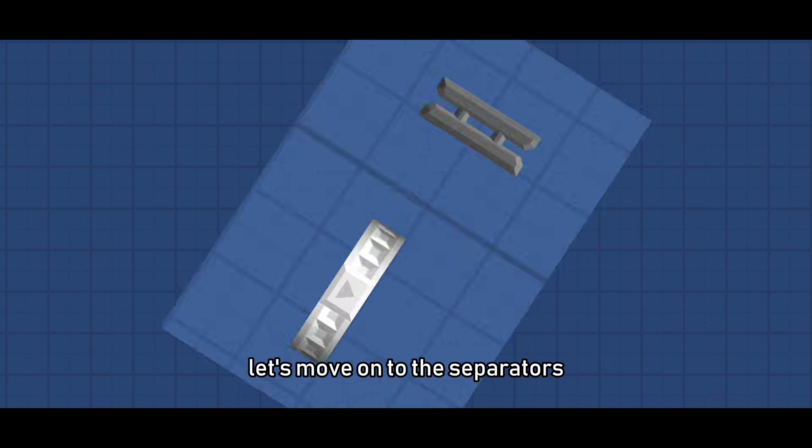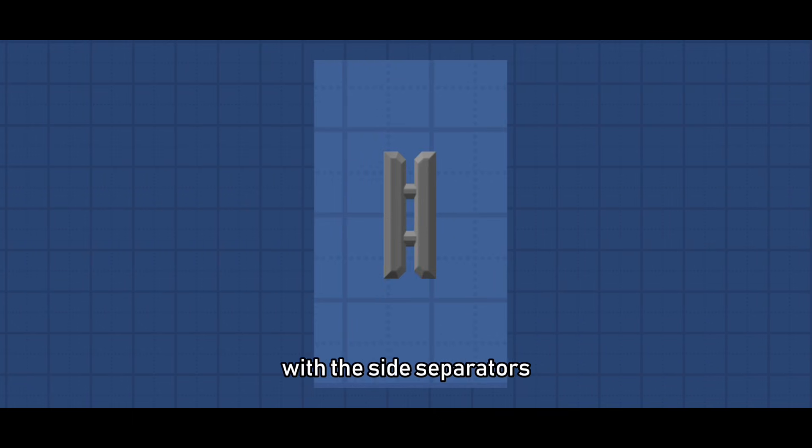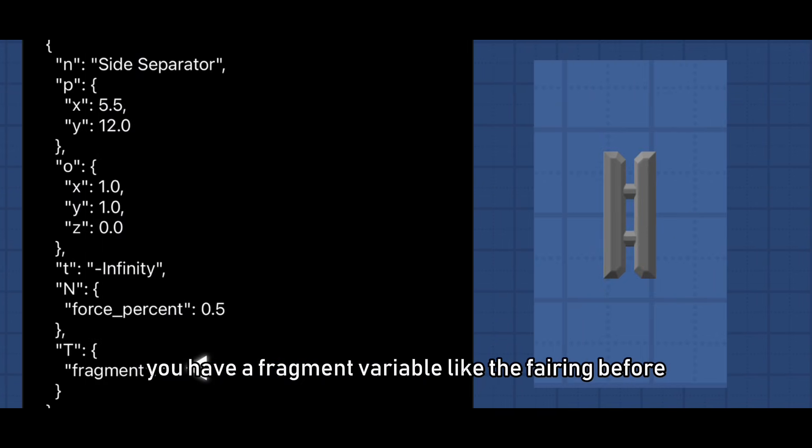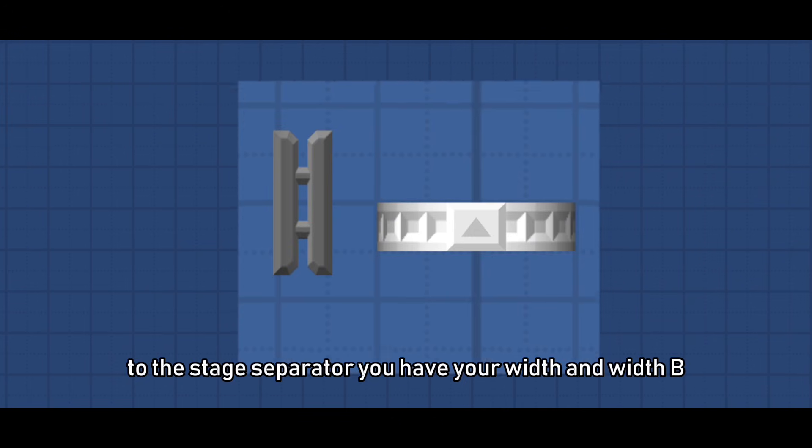Let's move on to the separators. With the side separators you have a fragment variable like the fairing before. You can set it to left or right and you will have that fragment of the separator.